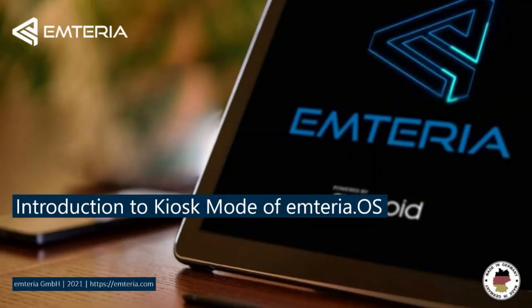Welcome to this tutorial about the Emteria operating system. In this video I will show you the kiosk mode and the setup in the Emteria settings.